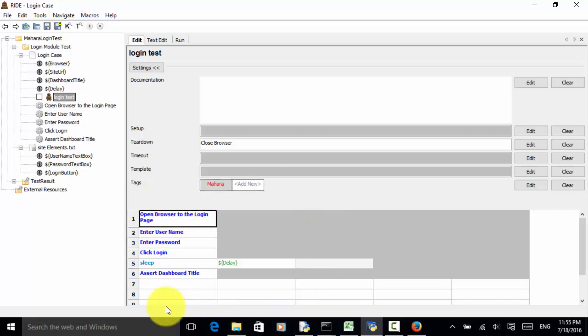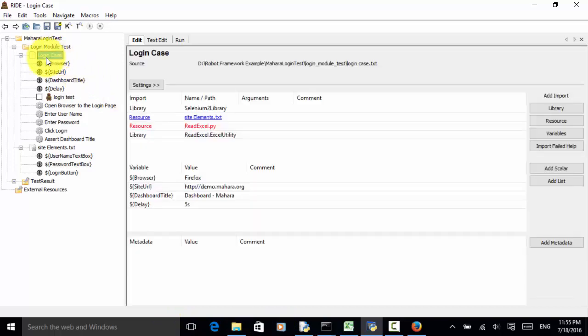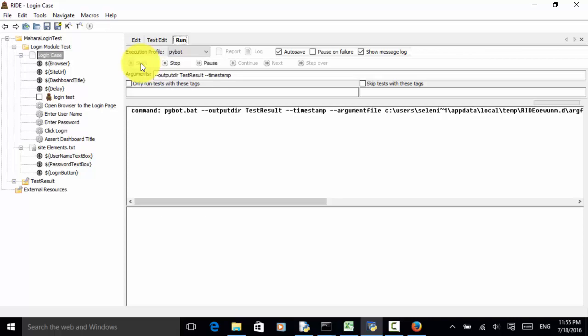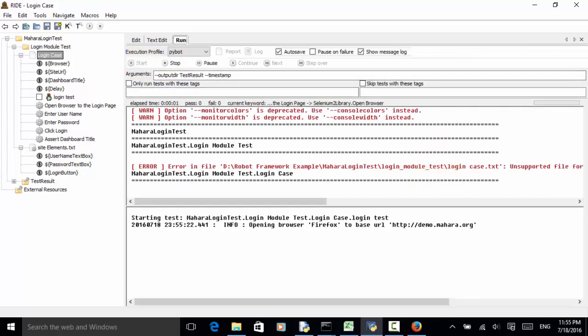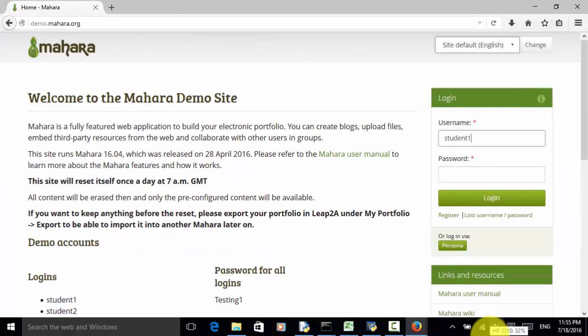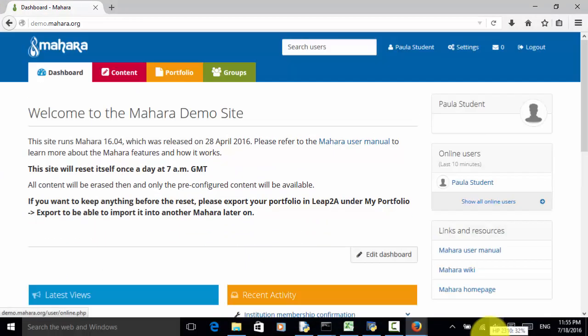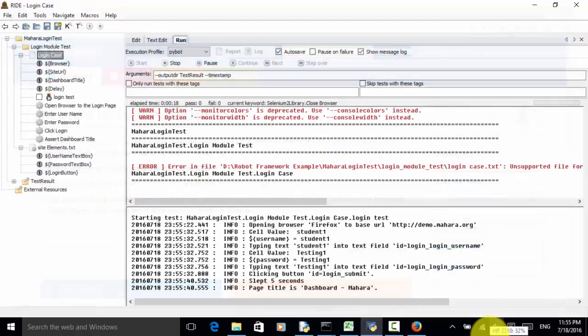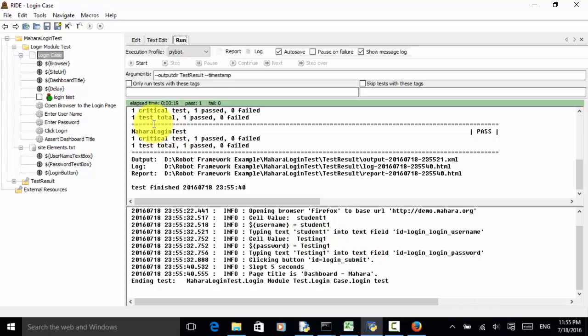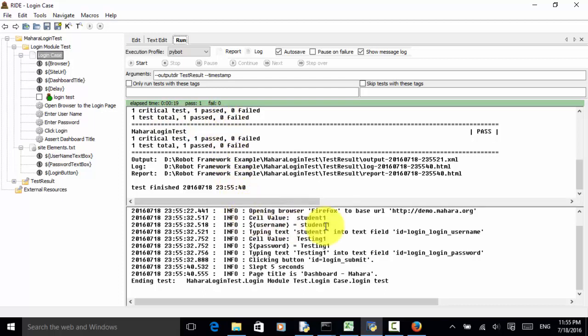Let's run the test. Click on the login case test suite, click on run. I save it first. Now, let's click on start. Browser opened, maximized. Username is entered. Click on logout, and browser is terminated. As you see on this console, one critical test, one passed, zero failed. One test total, one passed, zero failed. Cell value here: student1. Cell value here: testing1.